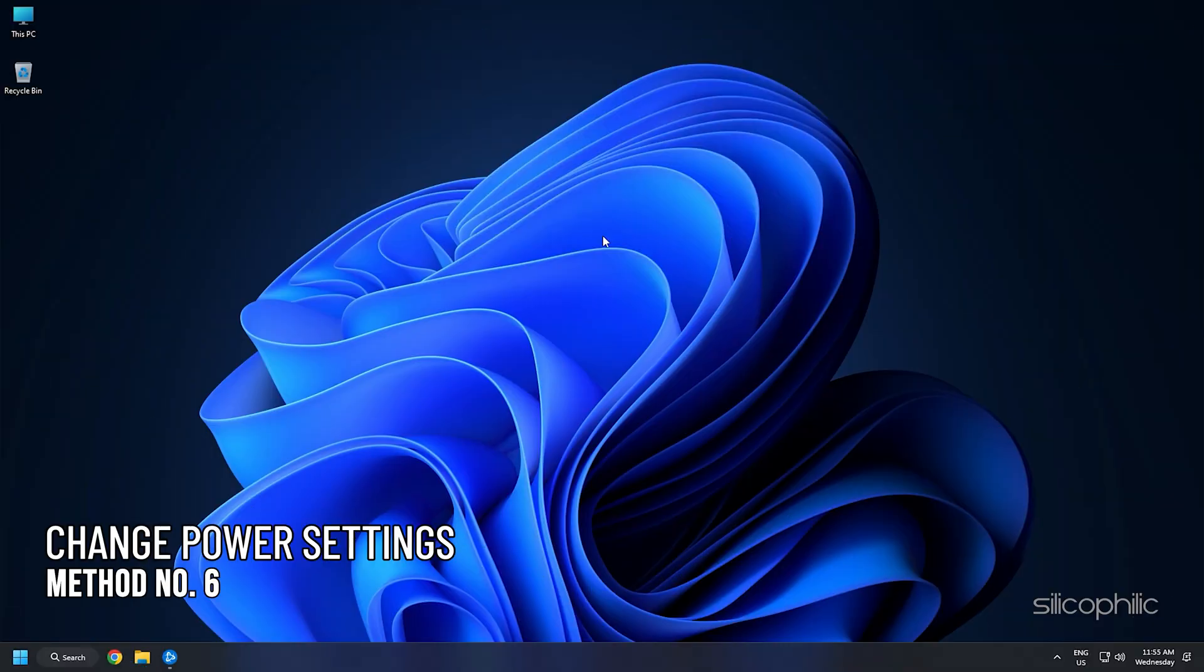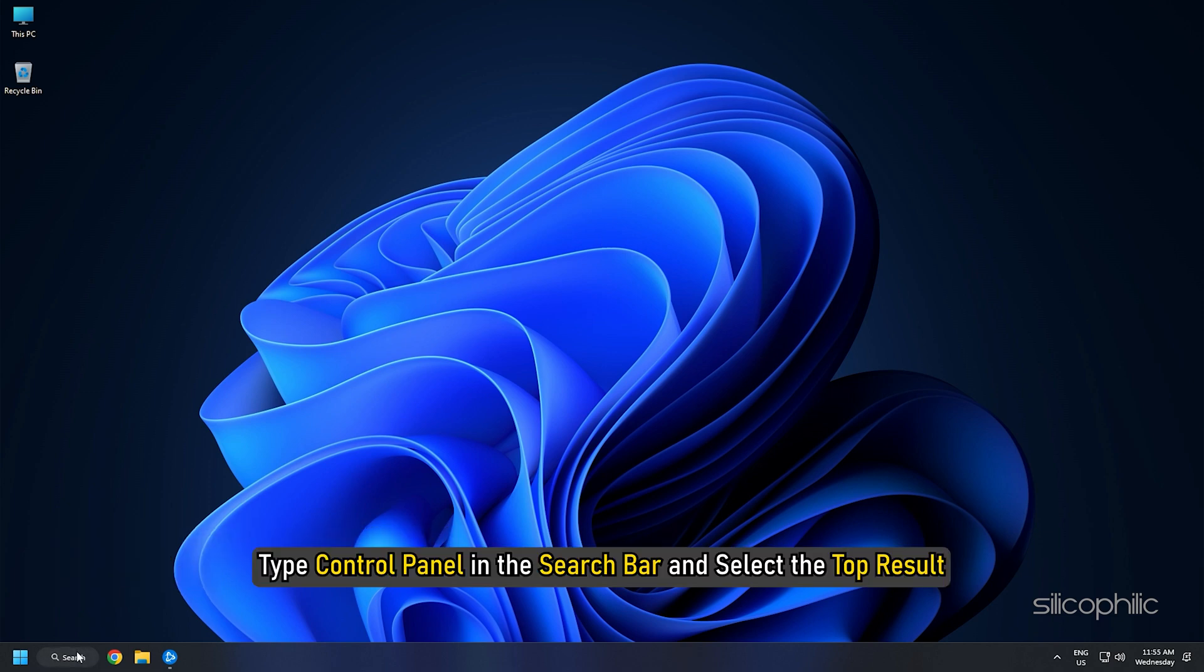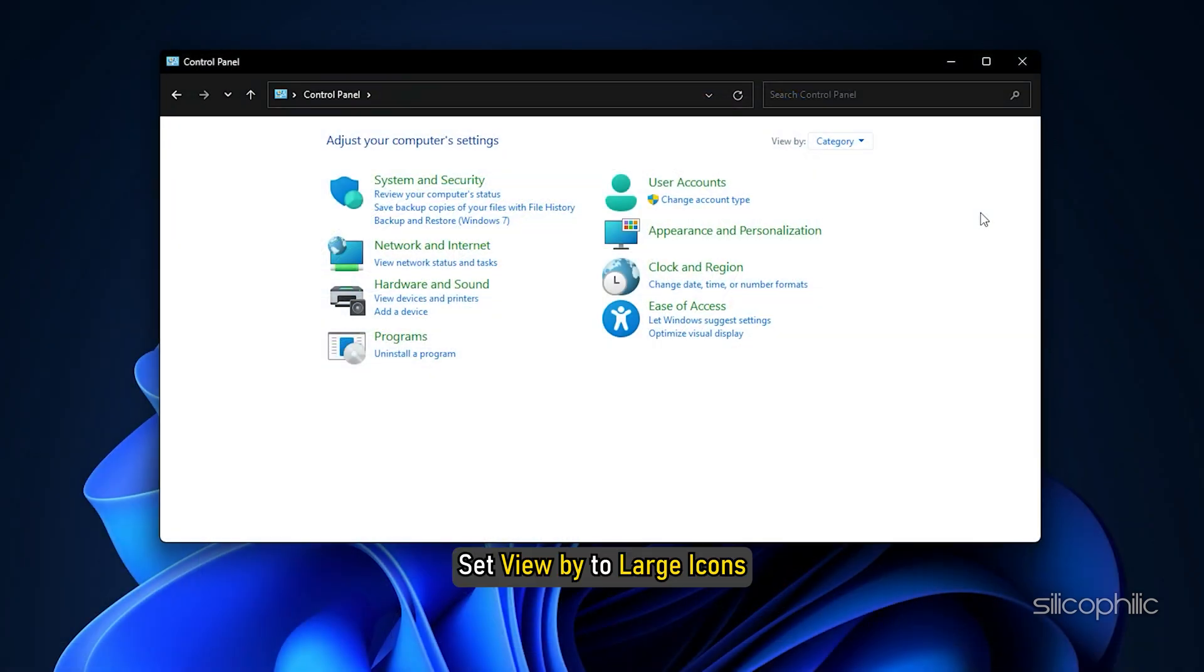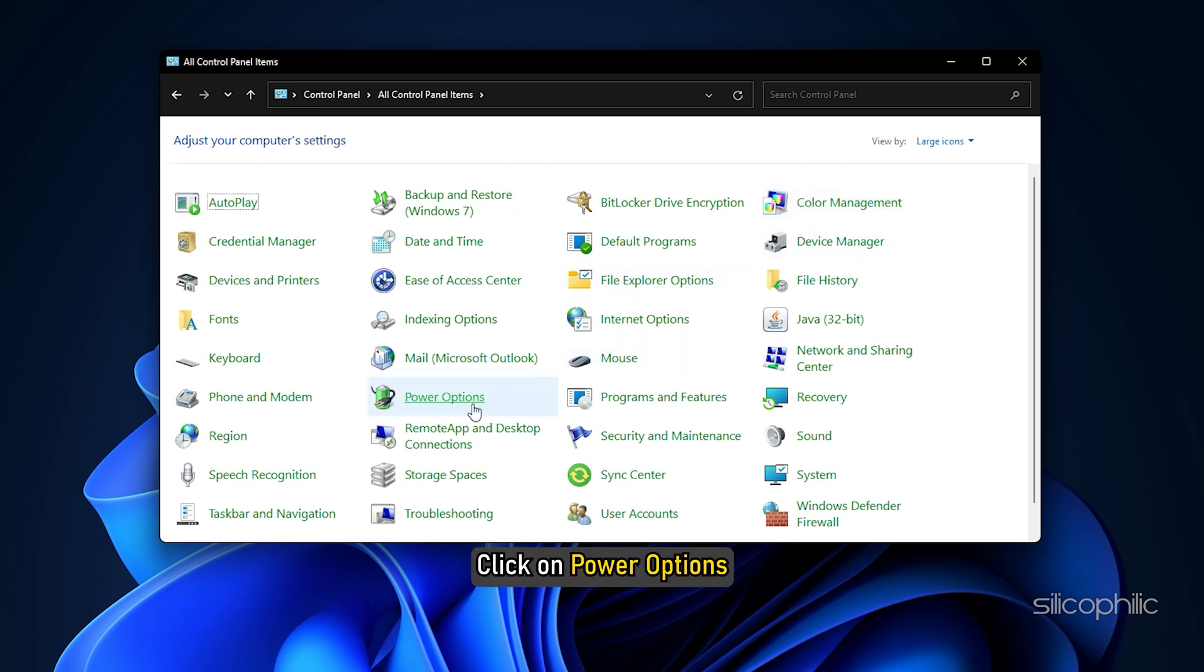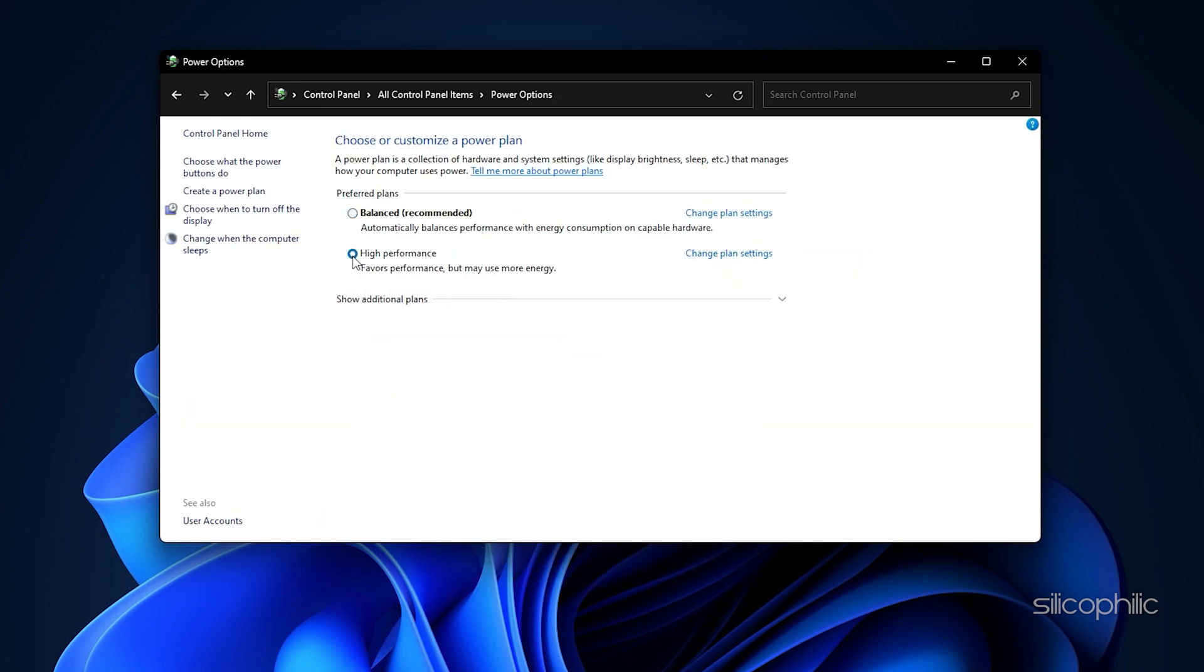Method 6: If you are playing the game on a laptop, then change the power settings to High Performance. Type Control Panel in the search bar and select the top result. Set View by to Large Icons. Click on Power Options. Select High Performance. Now run the game.